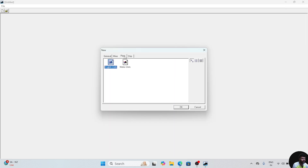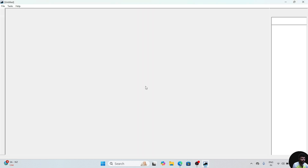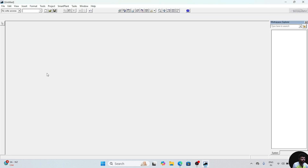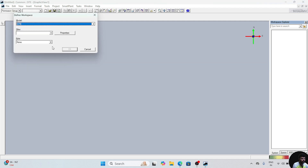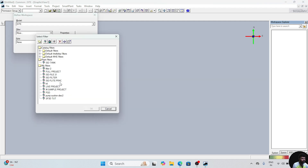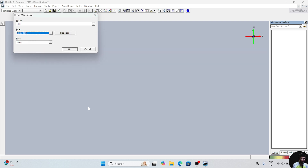Click on the plant option. Click on metric unit. Click on OK. This window will appear. In this window, go to the file option. Go to define workspace. Drop down the filter, go to more. Click on the previous filter which we have created. Click on OK.